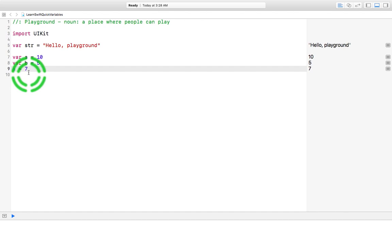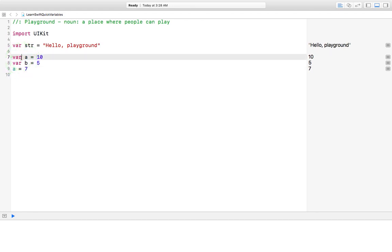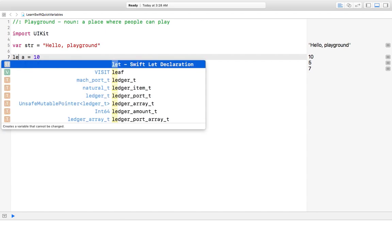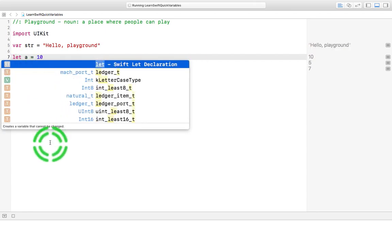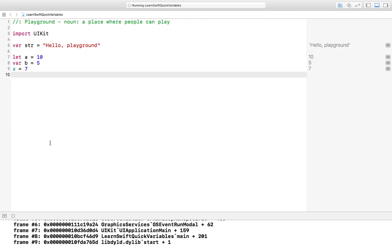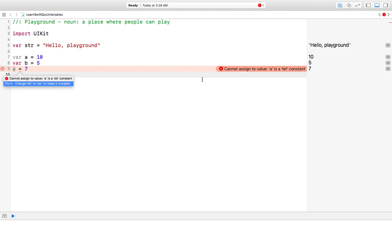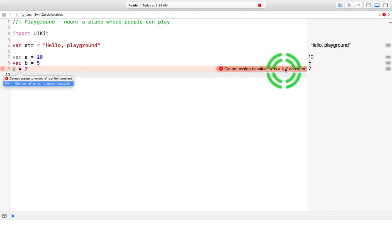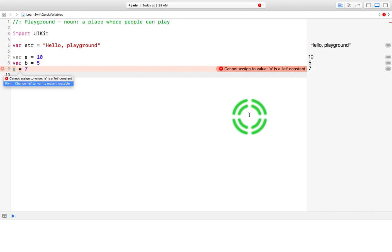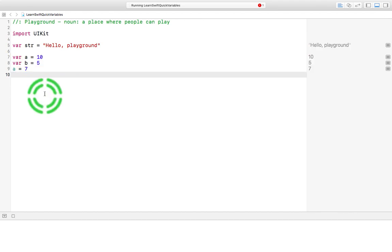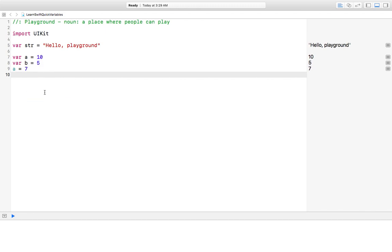Now here's the difference between a variable and a constant. If I were to make this a constant, look, we're getting an error. It's going to say it's a let constant so you can't do that. Right here, cannot assign value, it is a let constant. And Swift even gives you a fix. It says look, go ahead and change that back to var and that'll fix the problem. So you double-click on it and it changes it for you. So there's your difference between variables and constants.